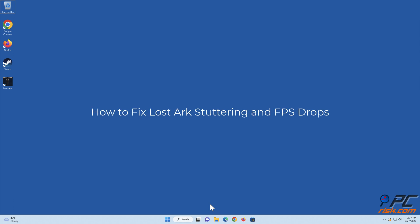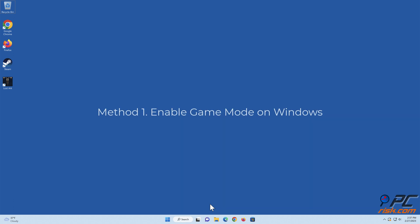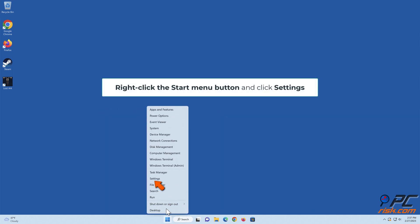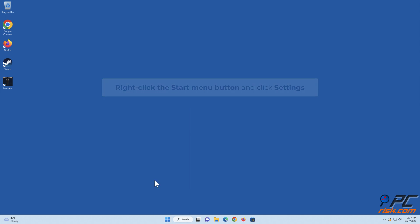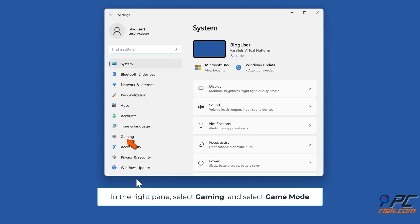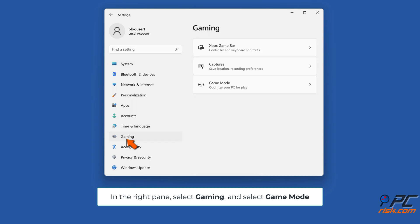How to fix Lost Ark stuttering and FPS drops. Method one: enable Game Mode on Windows. Right-click the Start menu button and click Settings. In the right pane, select Gaming and select Game Mode.